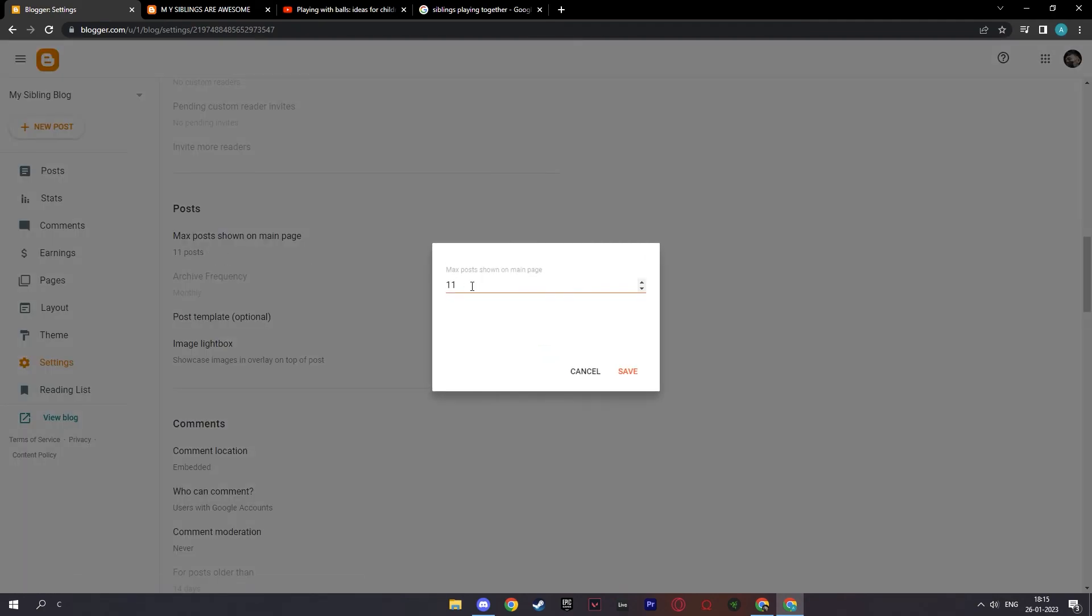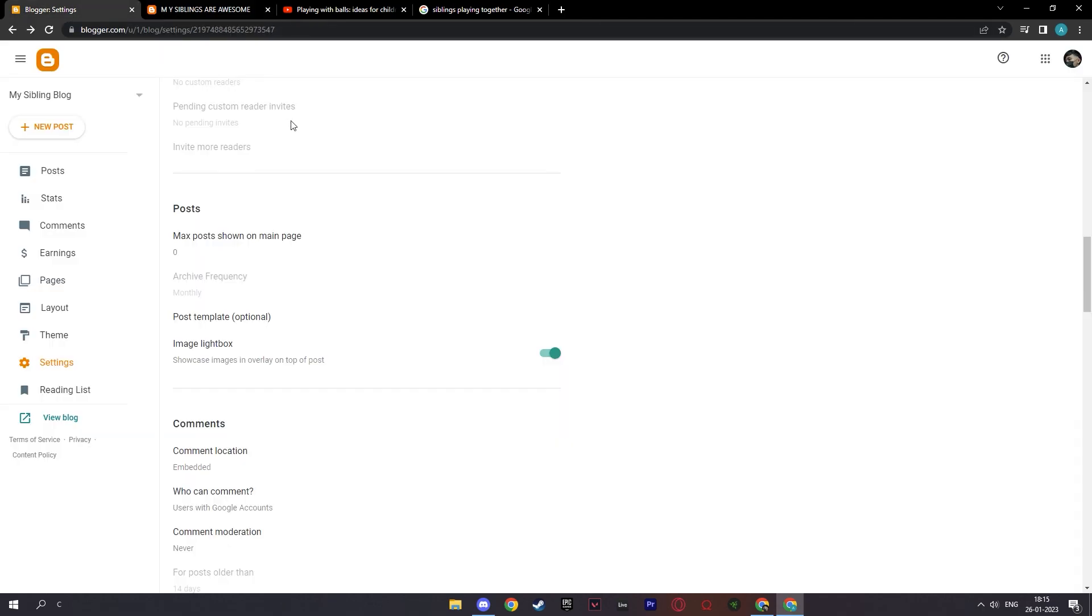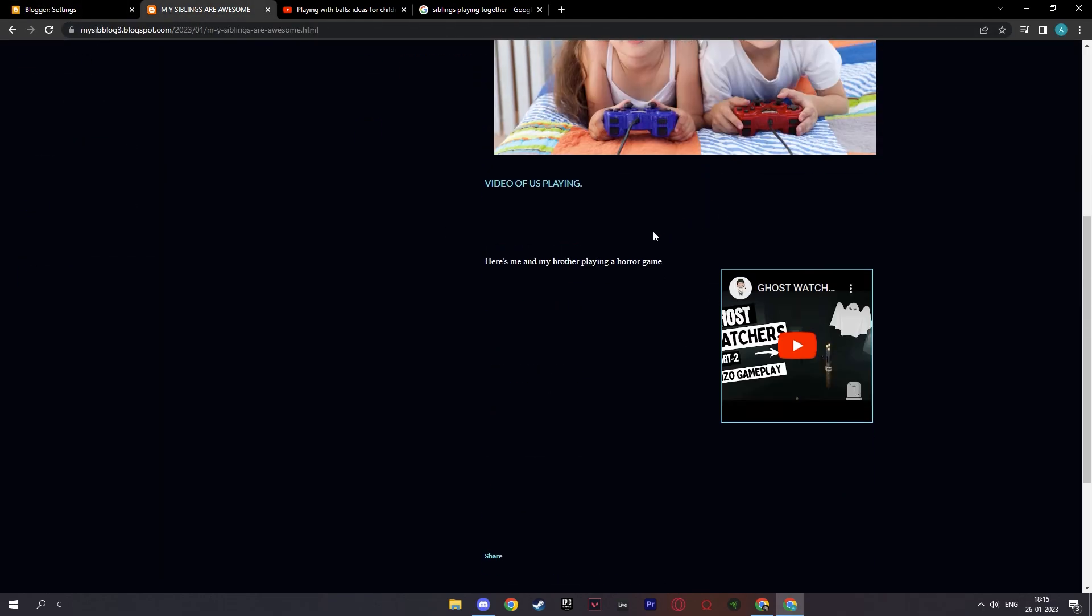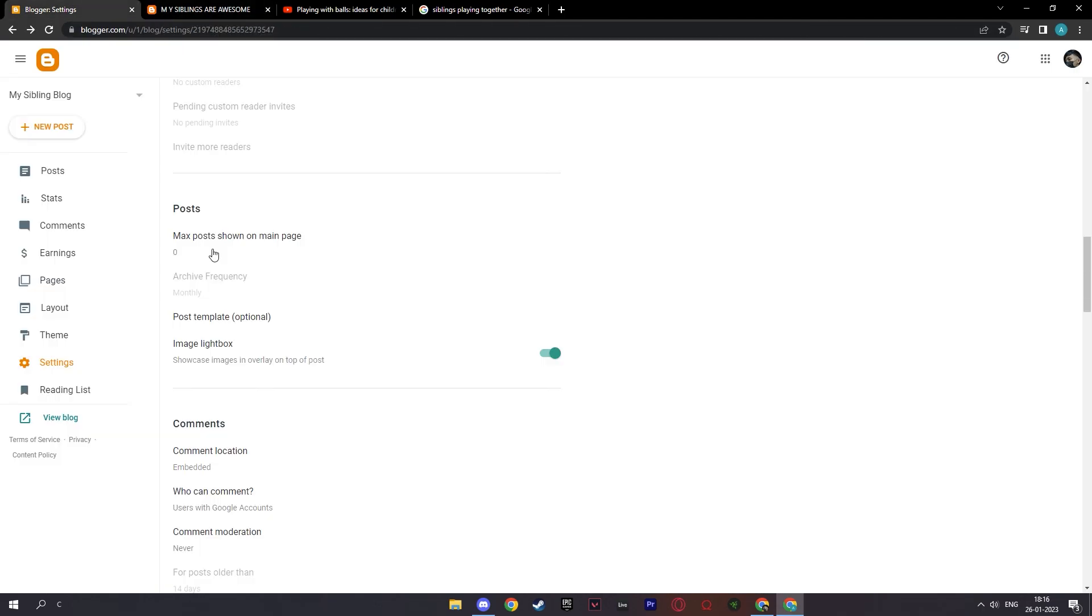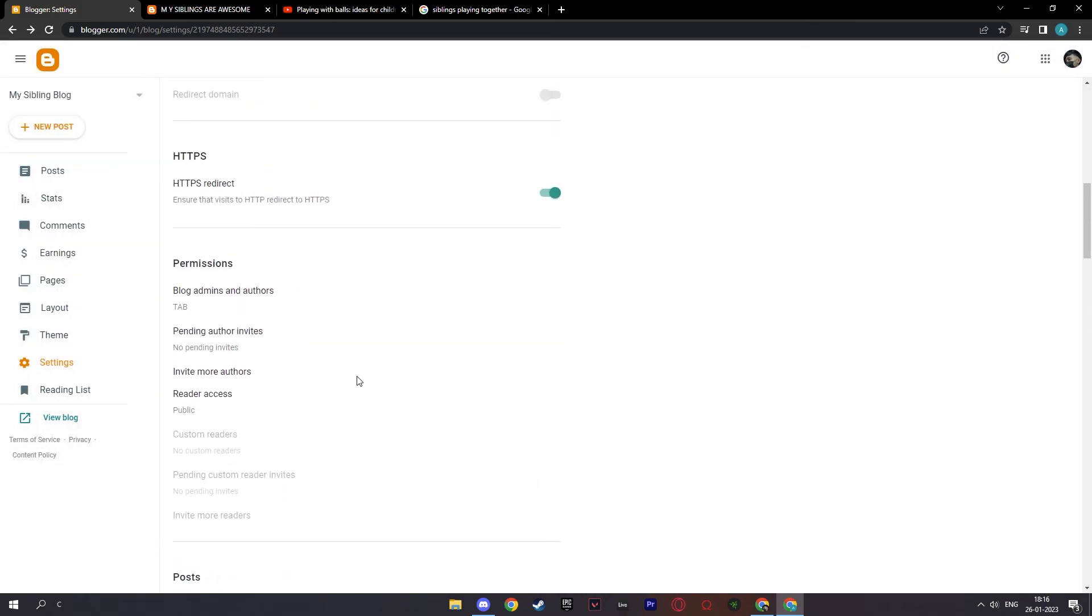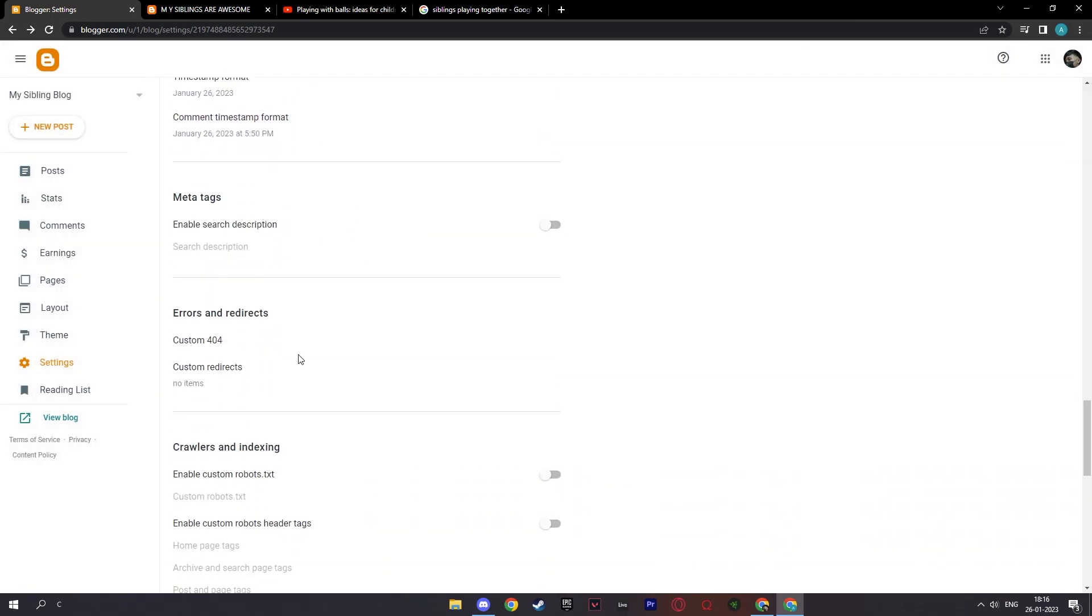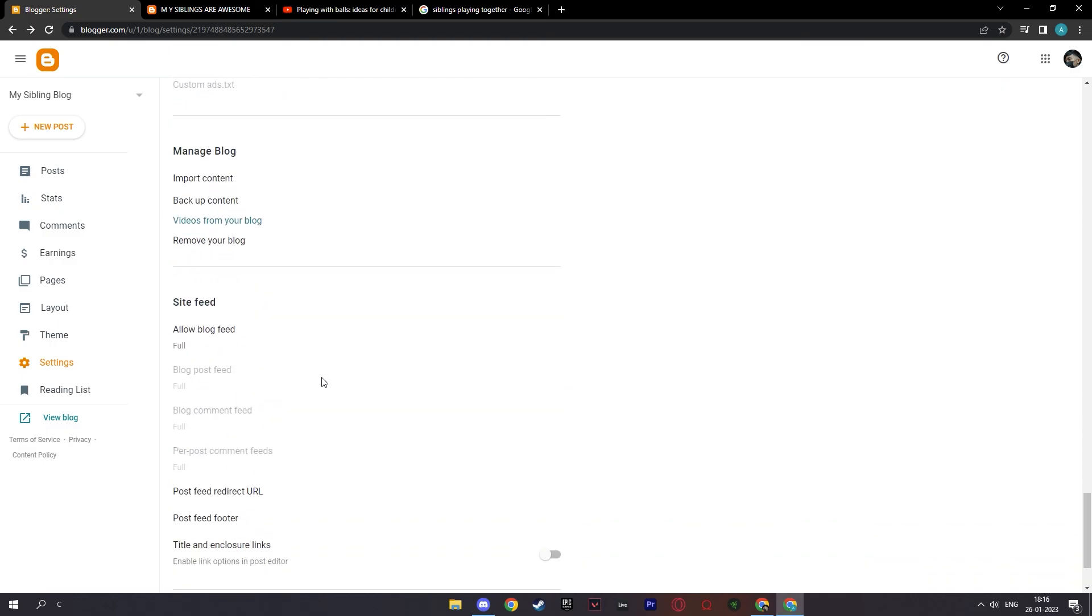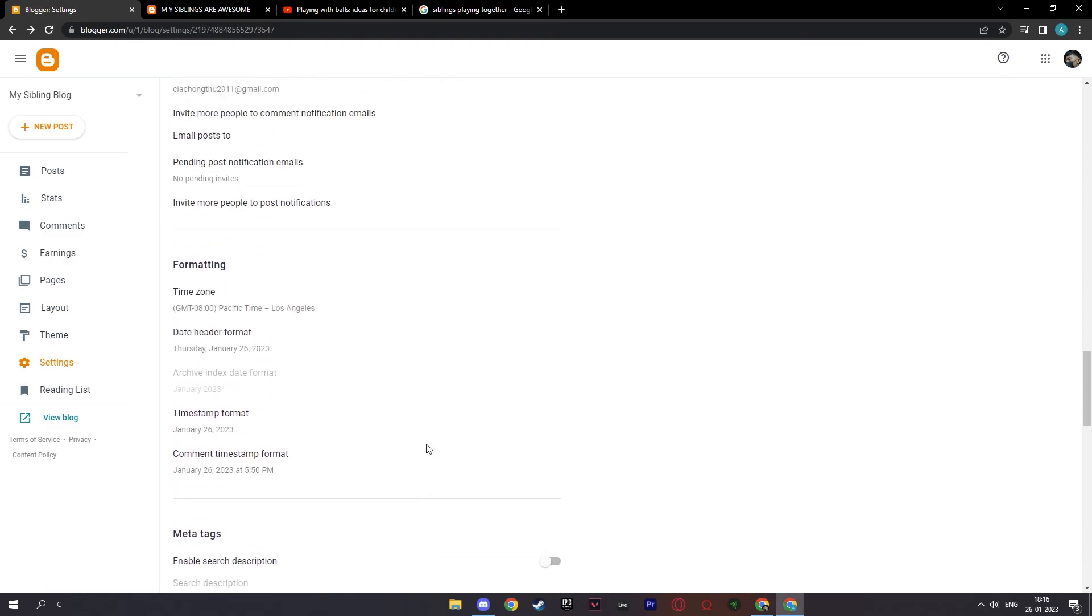And here you have your permissions as well. And here you can add a maximum post shown on main page. For example, if there's 11 right now, if I add this to zero and click save, only the welcome gadget will appear. But right now, as I have only a page, it doesn't work for now. And these are the things that you can do on settings. And there are also a lot of settings that you can handle over here. But they are all understandable by word to word.